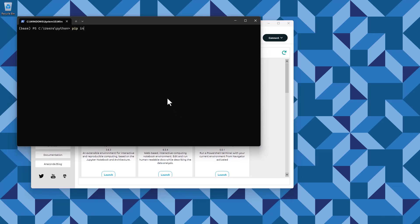Enter the command: pip install xlrd pandas-datareader arch, and hit enter. These additional packages provide capabilities that let us read legacy Excel files, access data from the internet, and estimate models that are essential for the application of financial econometrics.